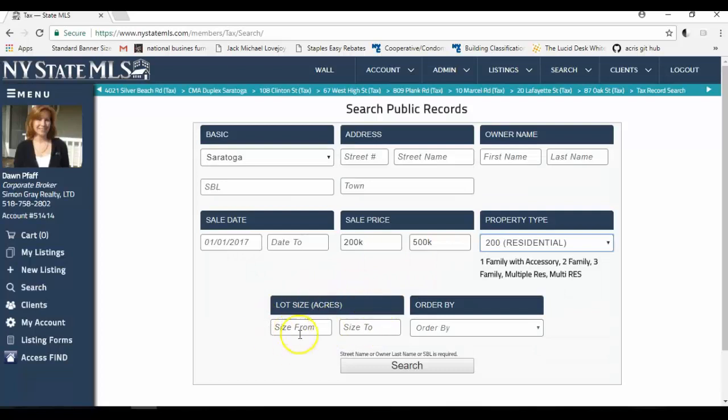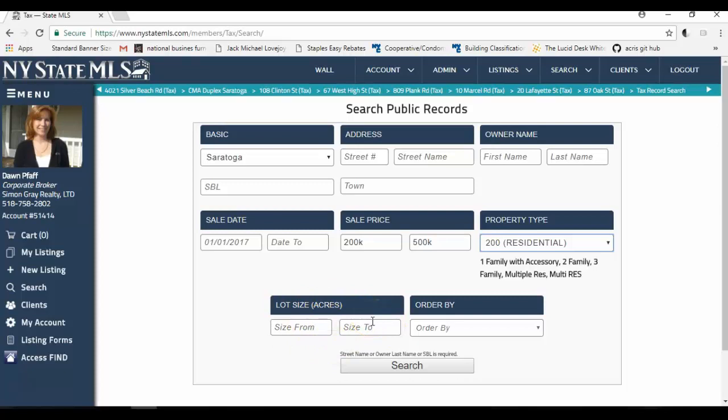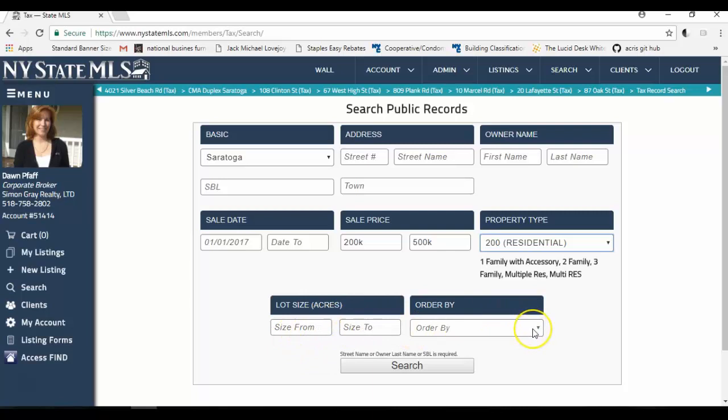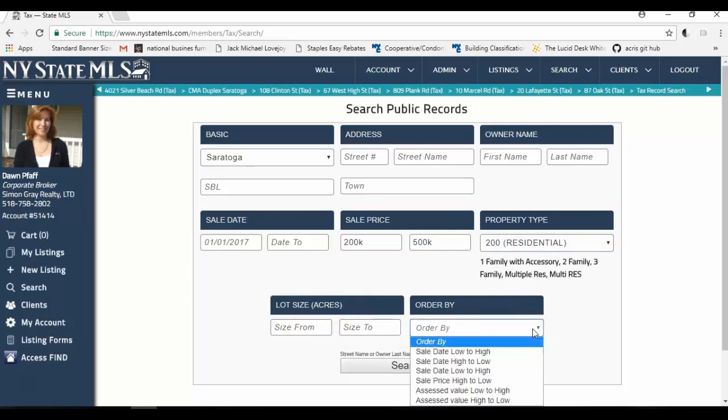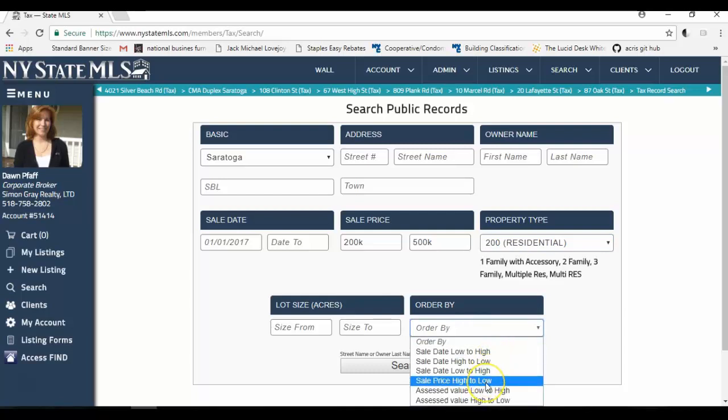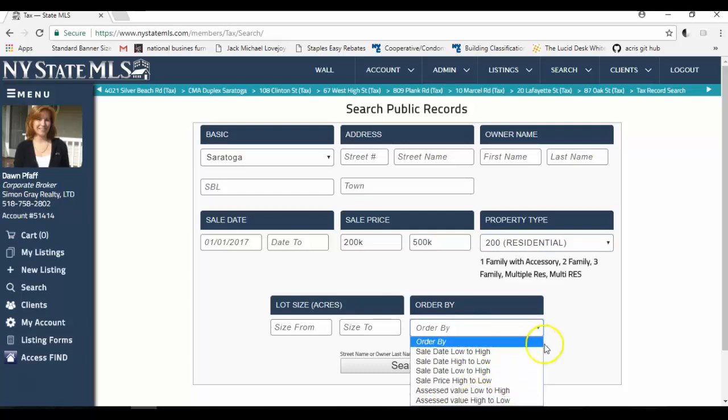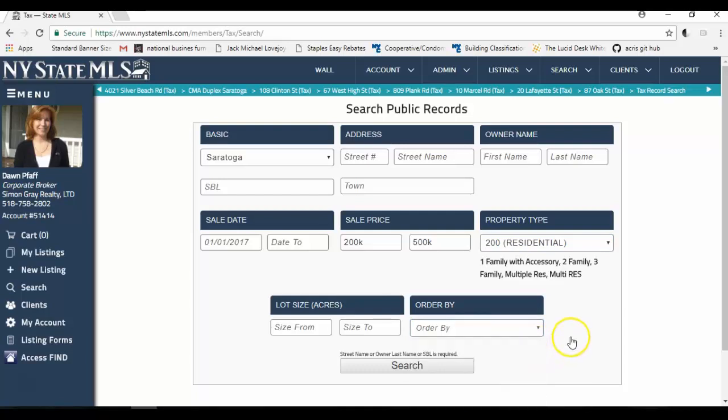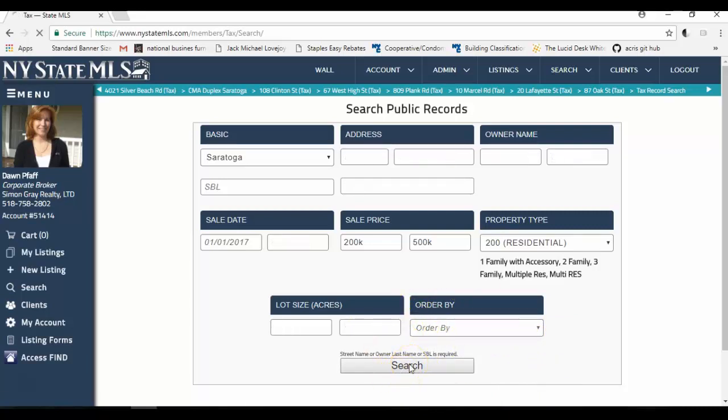Here I can enter a lot size if I want to restrict my lot size. I don't want to do that, but I could do that. That would be great for a land search. And I could order the search results in a particular way, like by date low to high, price high to low, or assessed value. I don't want to do any of that. I'm just going to leave that blank. And I'm going to click search.